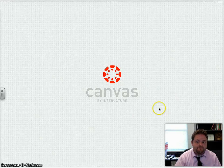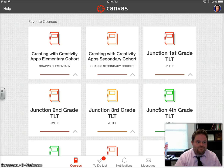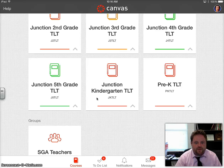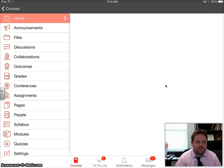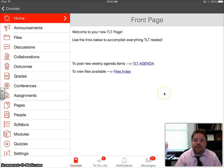Wait, and now you should be able to see your specific TLT group. This one was called Pre-K TLT and from here I can launch it. Now I'm a member, I can see the TLT agenda and the files. And that's it.